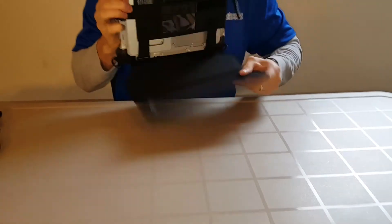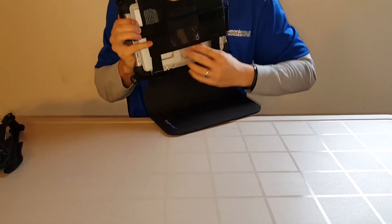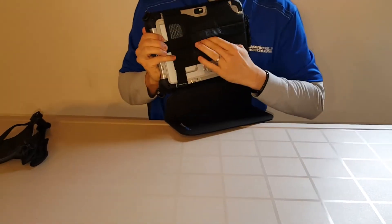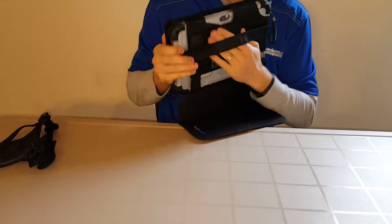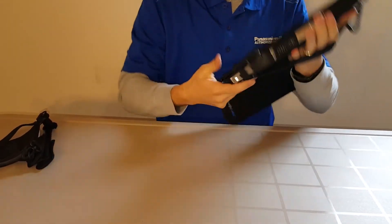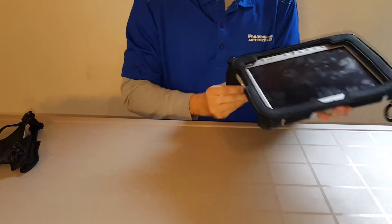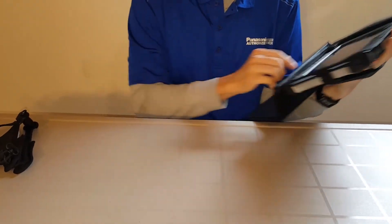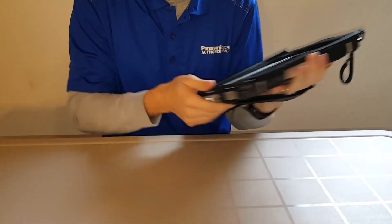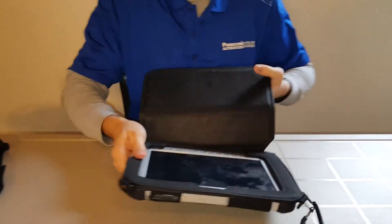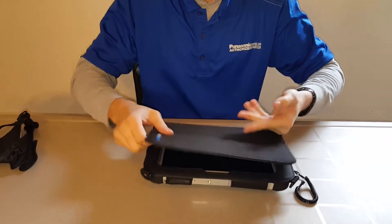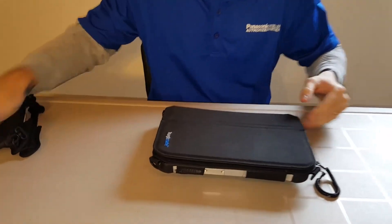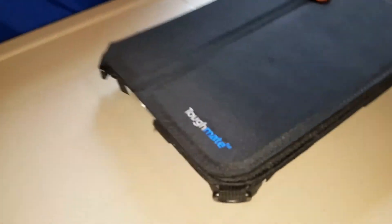And then whenever you want to use it as a hand strap, you pass your hand through there like so. And then you can use it like that. So this is the Toughmate always on case and the Toughmate hand strap for the FCG1.